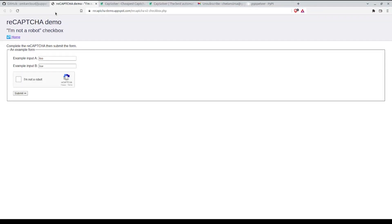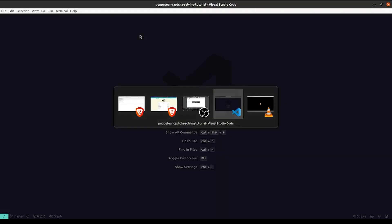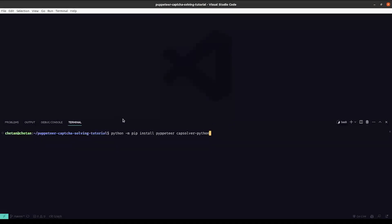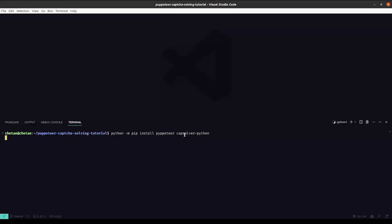So let's first get started by installing the dependency. For this project we will need two dependencies. First is Pippeter, which is a Python port of Puppeteer, and next is a CapSolver Python SDK which will help us in integrating CapSolver into our script. So let's install them.